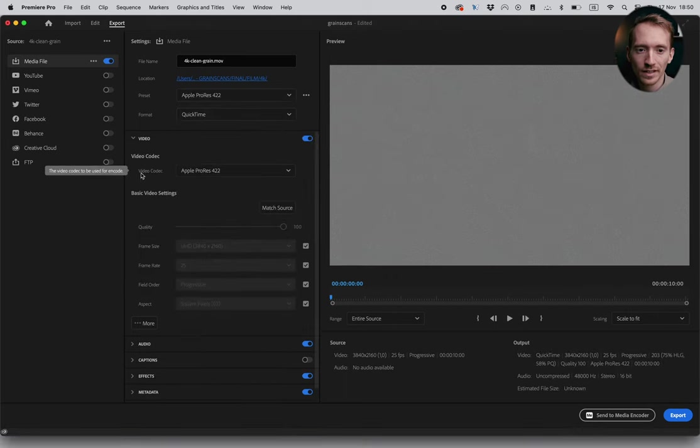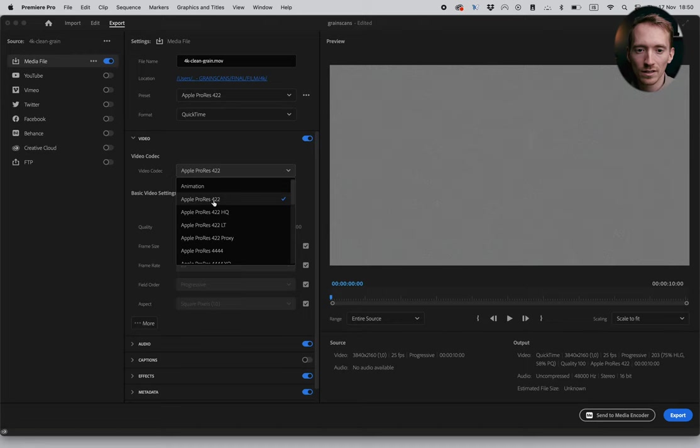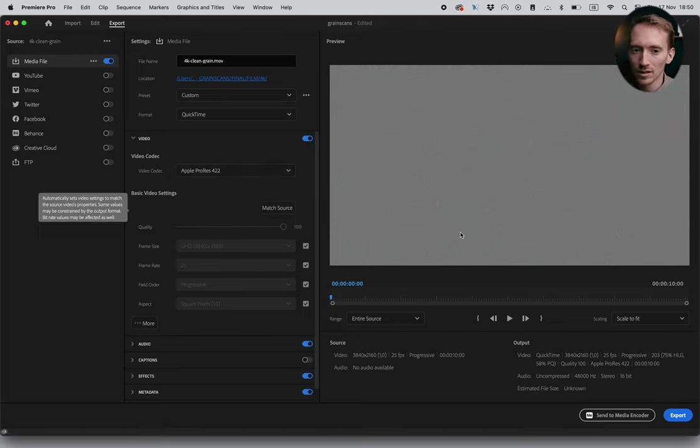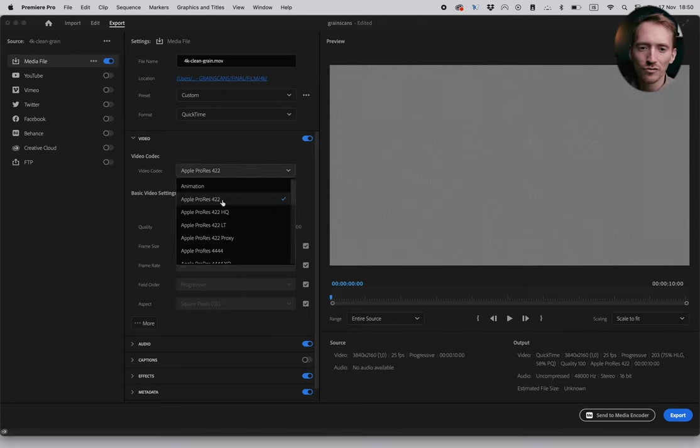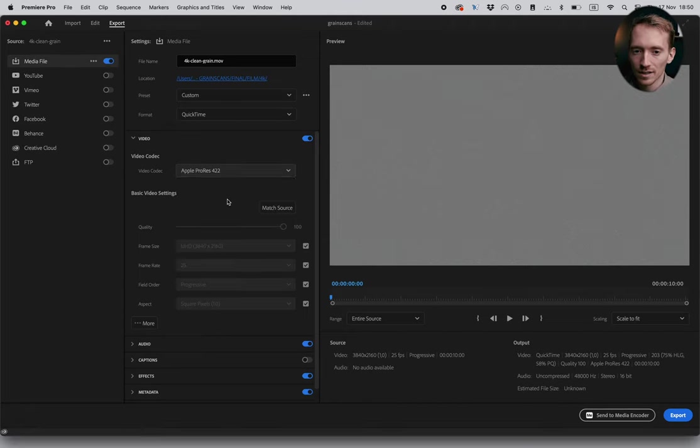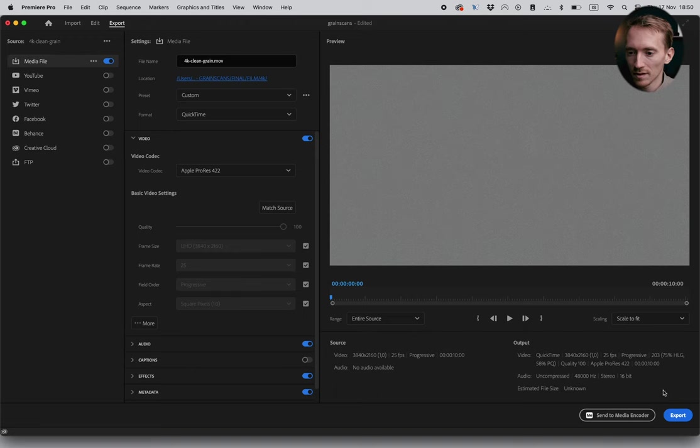So what I would do, I would go to QuickTime here. QuickTime, and then get video codec and ProRes 4.2.2. That's like the go to ProRes. I think 4.2.2 works really really well. And then you press export.